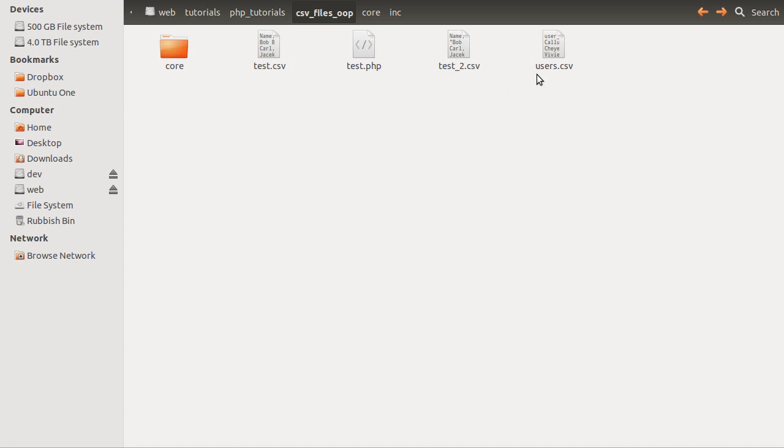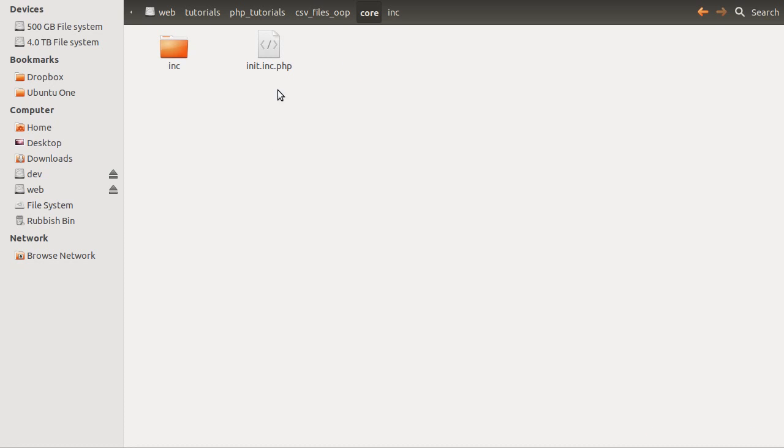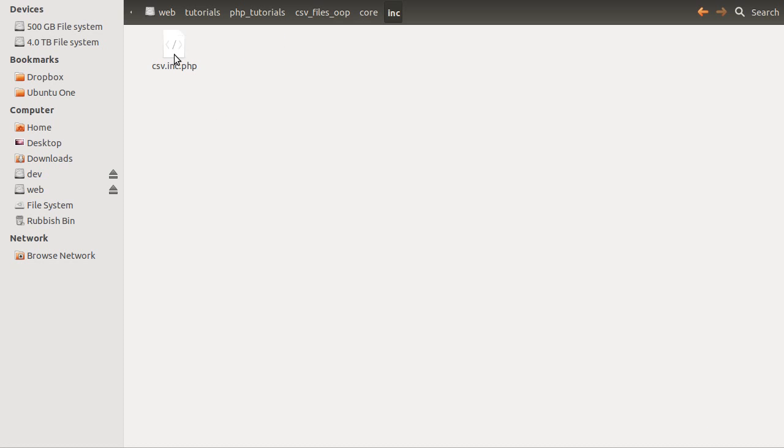For the sake of this video, we're only going to be dealing with users.csv, just as an example. We've got our test.php page here, then we've got our core folder which has the init file in it, and this inc folder which has this csv.inc.php file in it. This file previously included two functions, read.csv and write.csv. However, what we're going to be doing in this video is creating a class which is going to be used to represent a CSV file. And that little phrase there is the sort of absolute core of object-oriented programming.